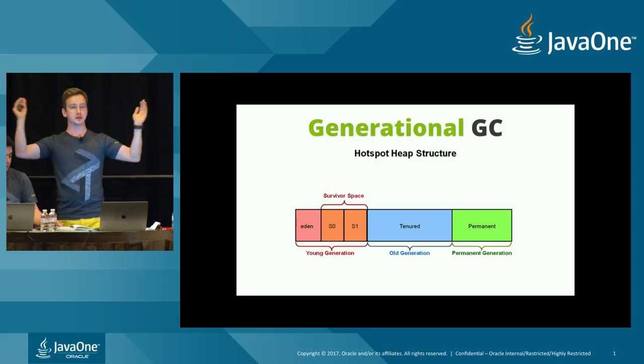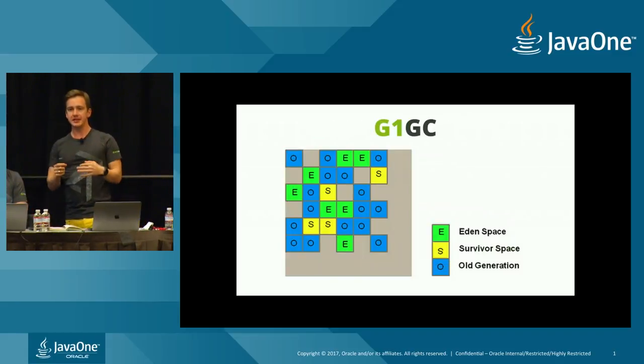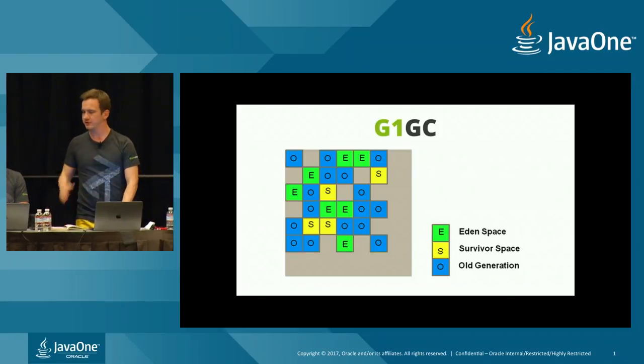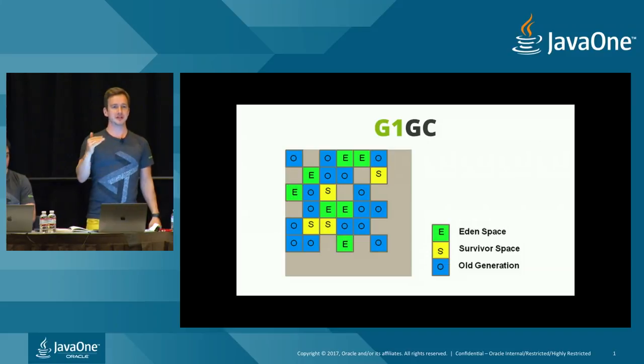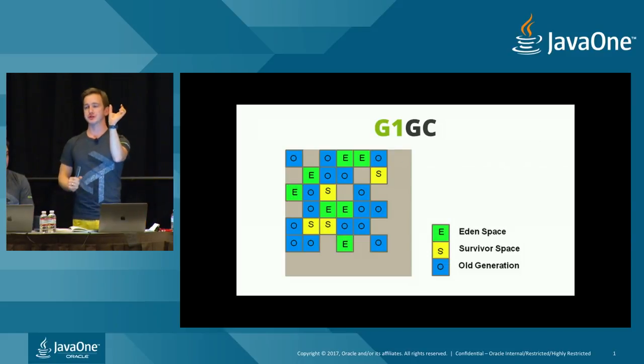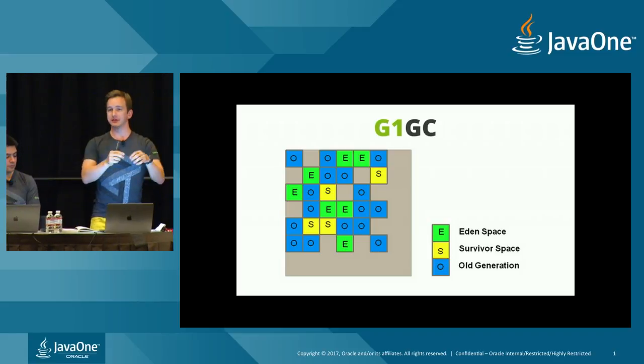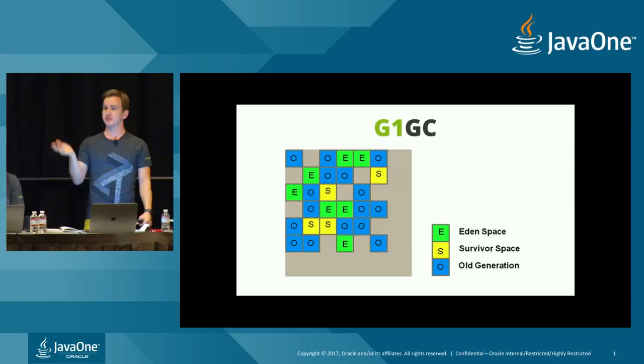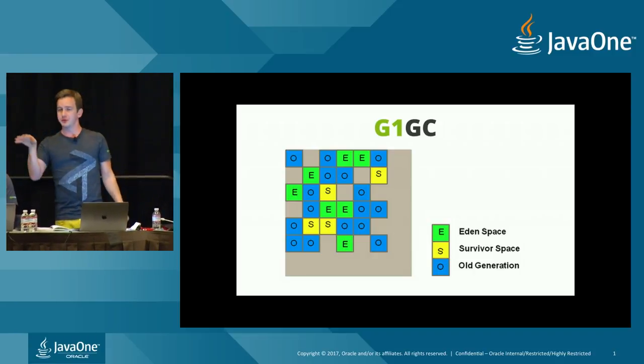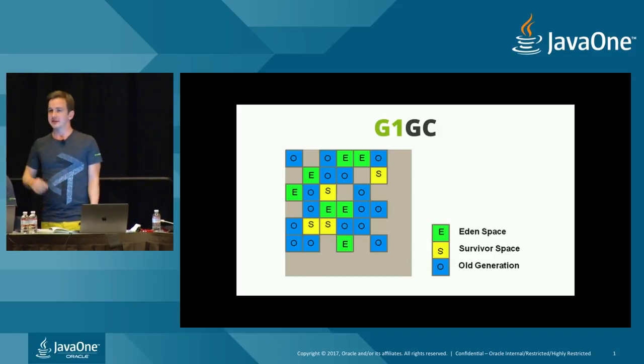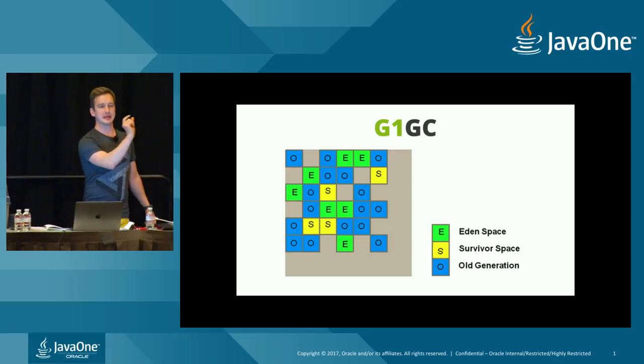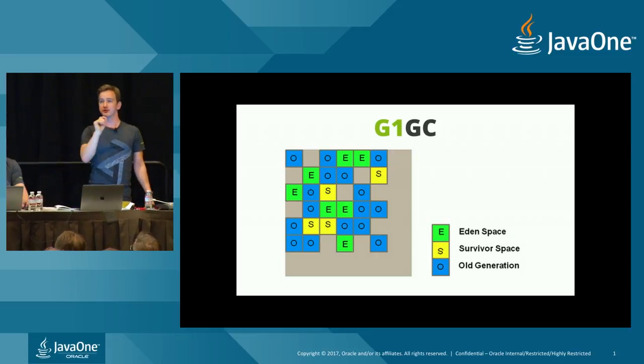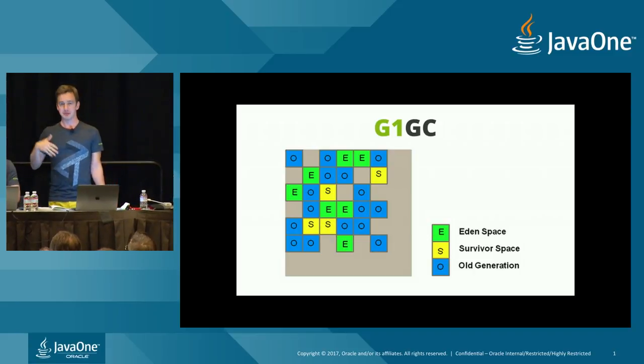There is the Eden space where the new objects are allocated. And then when they live long enough, if they're survivors, they get promoted to the tenor space. And then they become the old generation. The hypothesis here is very simple. The old objects that already survived a couple of GC cycles, they probably will survive more. So it doesn't make sense to collect the memory from the whole space. But it's better to split that into different regions. The latency of a single garbage collection cycle will go down.